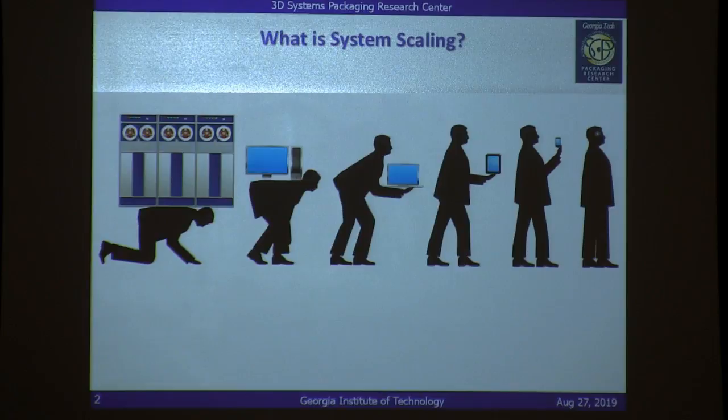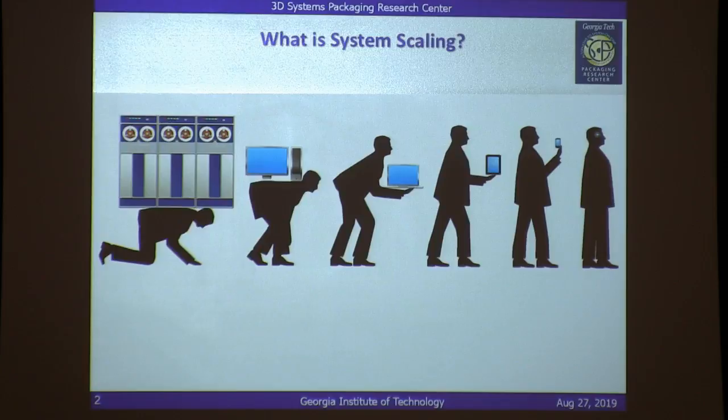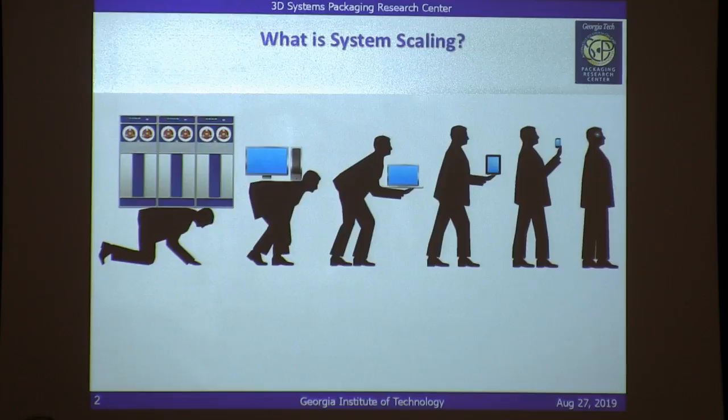If you enter the Pettit Building, the minute you enter, you will see a figure on the wall. I think this is a very nice way of illustrating what system scaling is all about. When I started at IBM, we used to build these very large machines, and packaging was a very integral part of it. Over the years, as you can see, the kind of computers we were able to build has changed quite a bit.